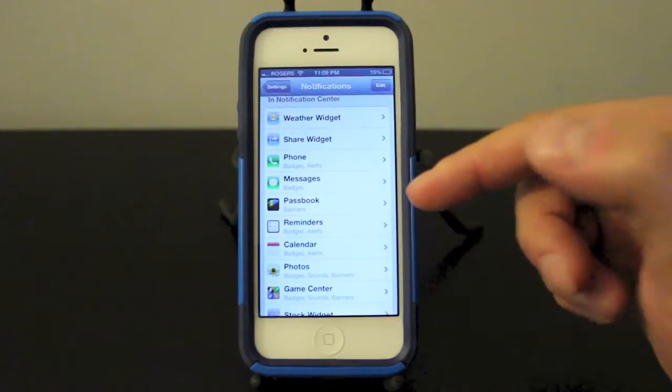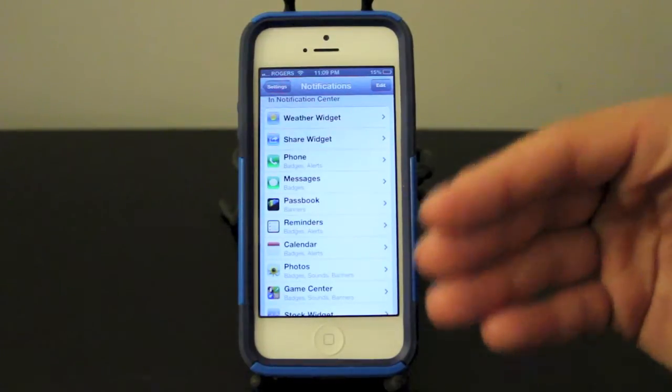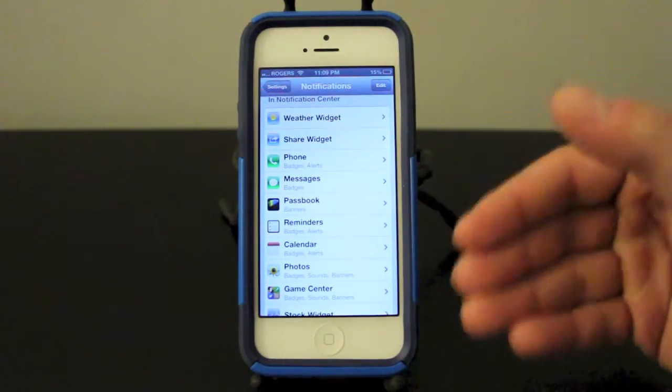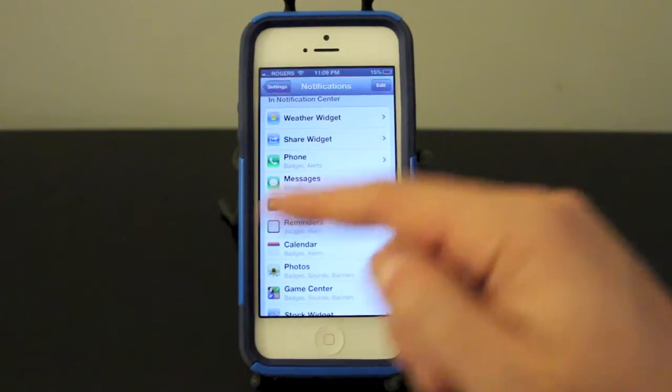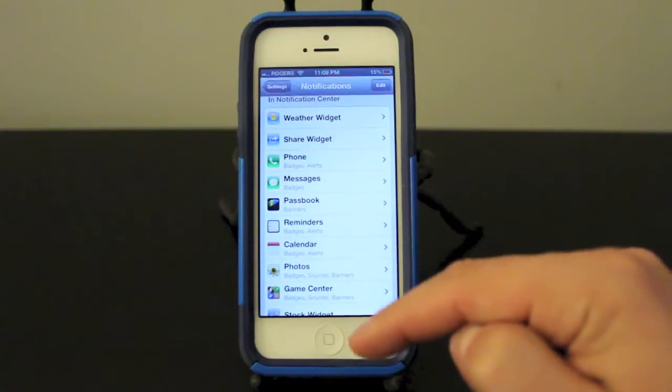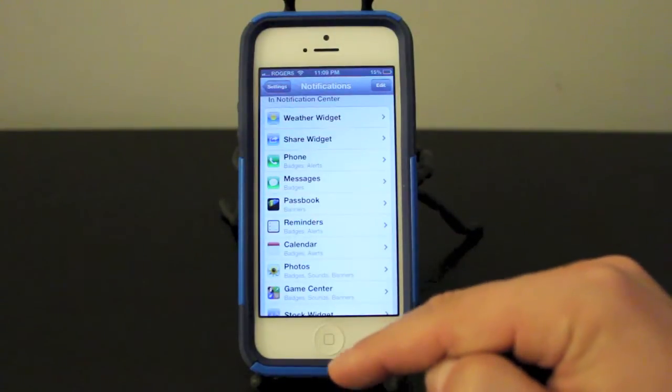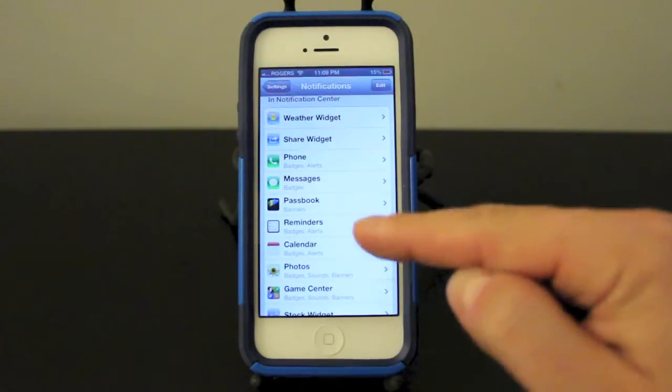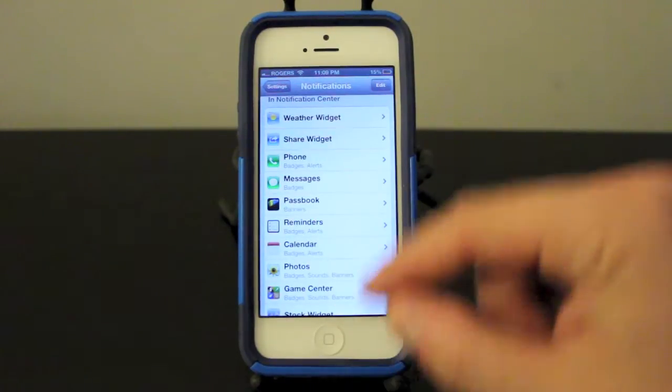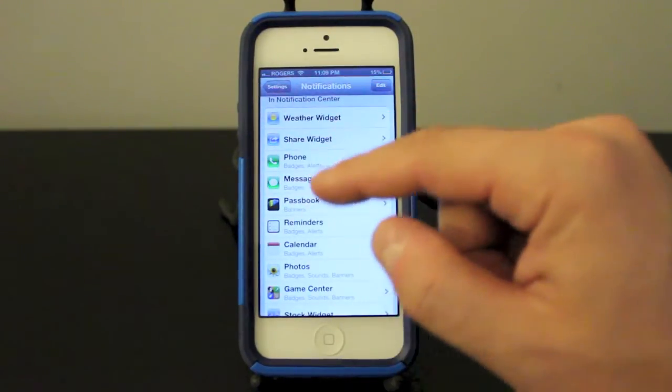As you can see, I've got quite a few things here that I'm going to be notified about. Most apps when you download them and install them, they'll give you options to actually have them notify you in the notification center and you can click yes or no.